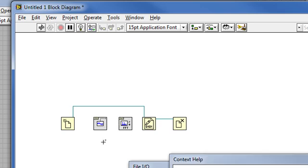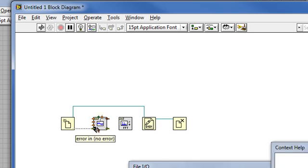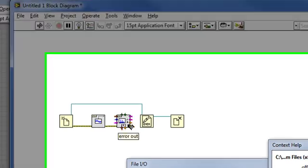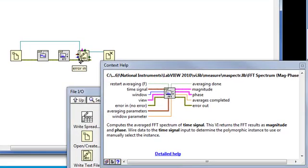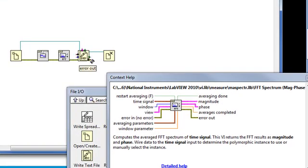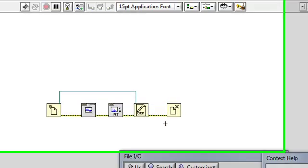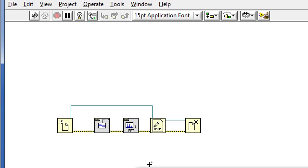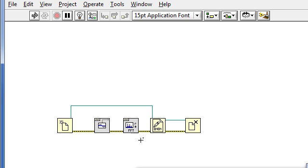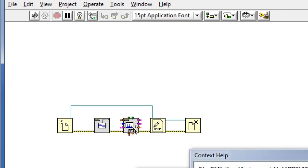I'll just put them in here, connect up the error clusters, and now this sine waveform VI is waiting on the error cluster output from the open create replace file, and the FFT spectrum VI is doing the same, and so on.